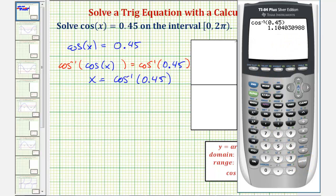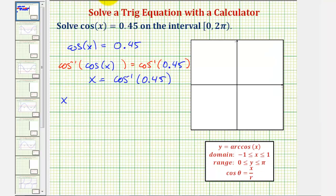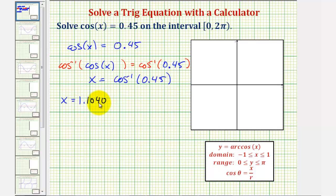Notice how the calculator gives us the angle 1.1040 radians if we round to four decimal places. So we know one solution is x equals 1.1040 radians, which is the angle on the closed interval from zero to pi radians that has a cosine function value of 0.45. This would be the angle in the first quadrant.